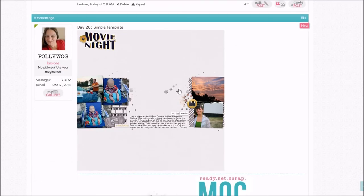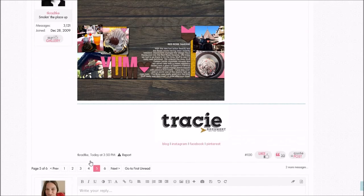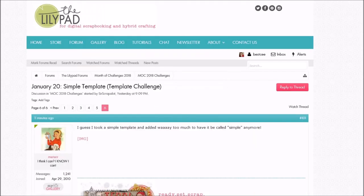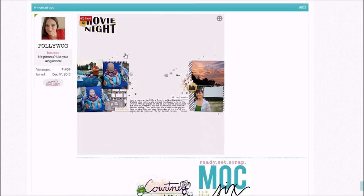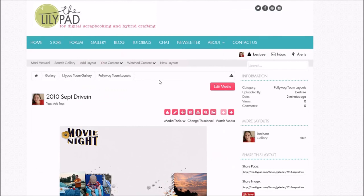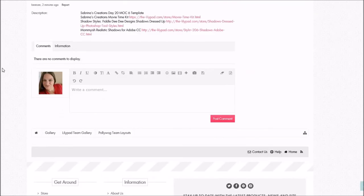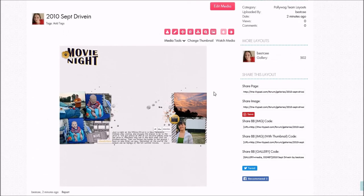So now I've got it in my layout thread, in the actual challenge thread, and in the gallery. Going back to the challenge thread, if somebody sees it and wants to comment because it's really cute, they can just click straight on it and go right over to add comments — they don't have to go and search for it in your gallery. I hope this was helpful and helped you understand how this works, so that you can easily post your layouts wherever you need to. Have a good day and keep creating!